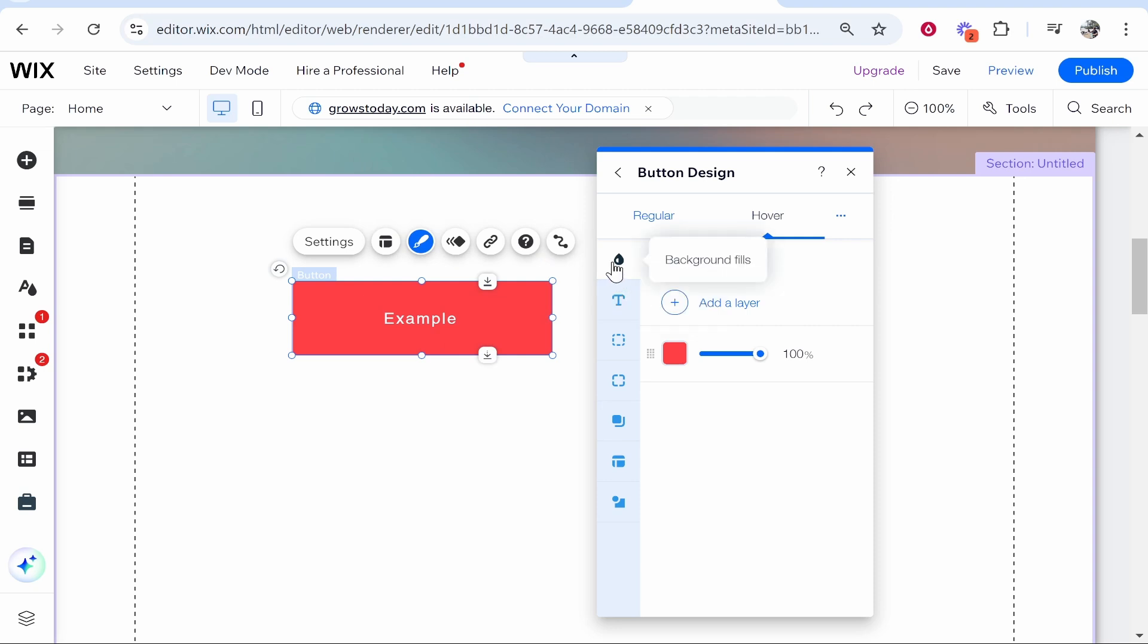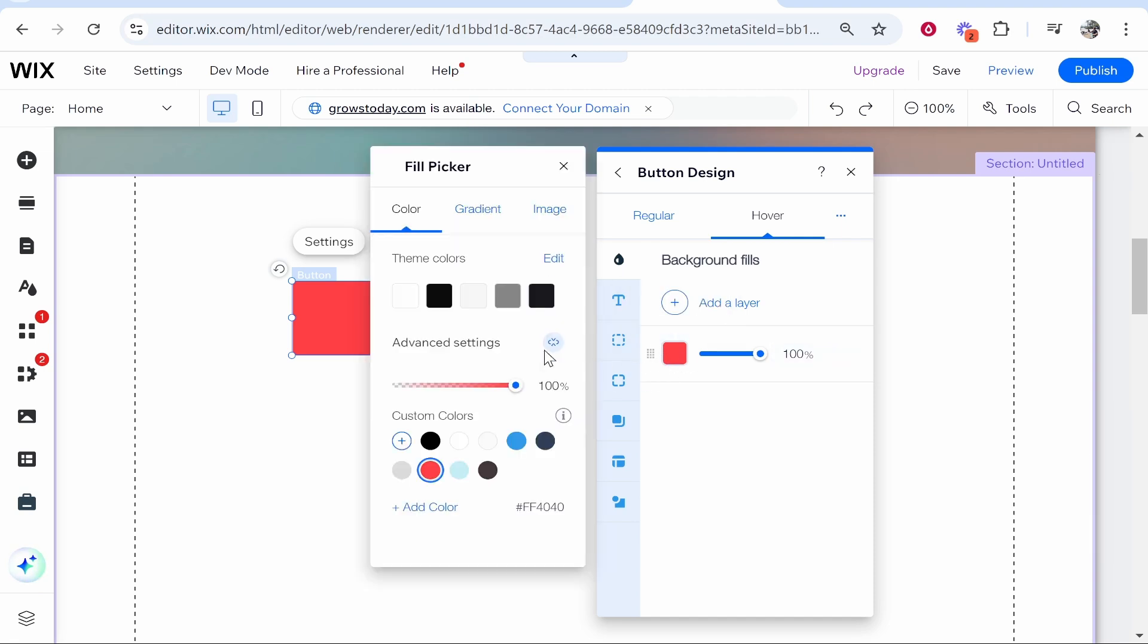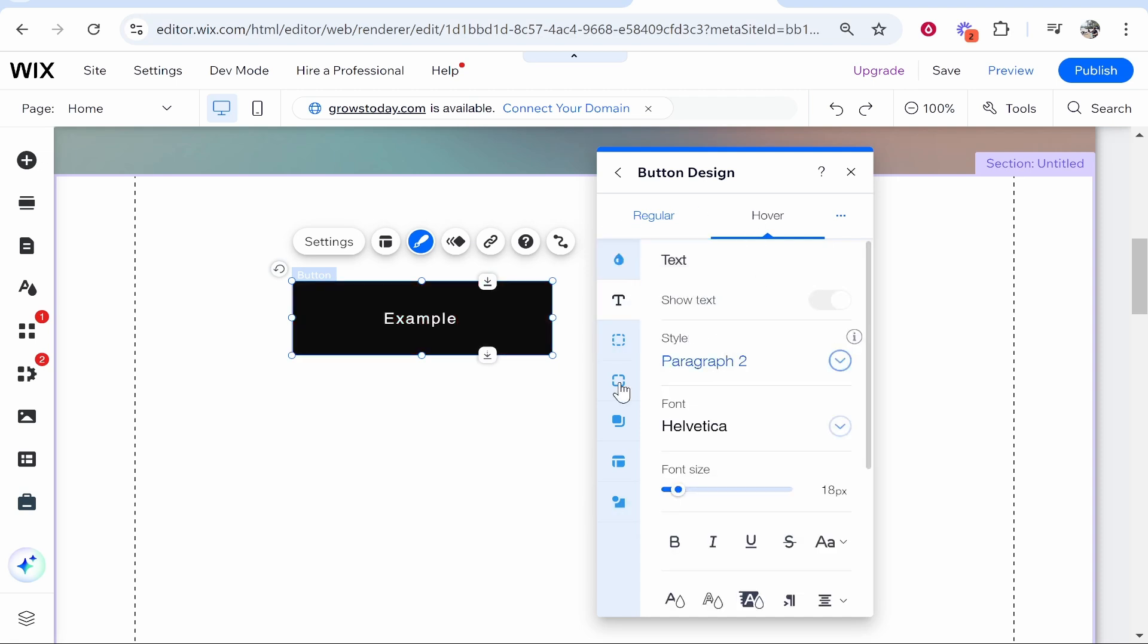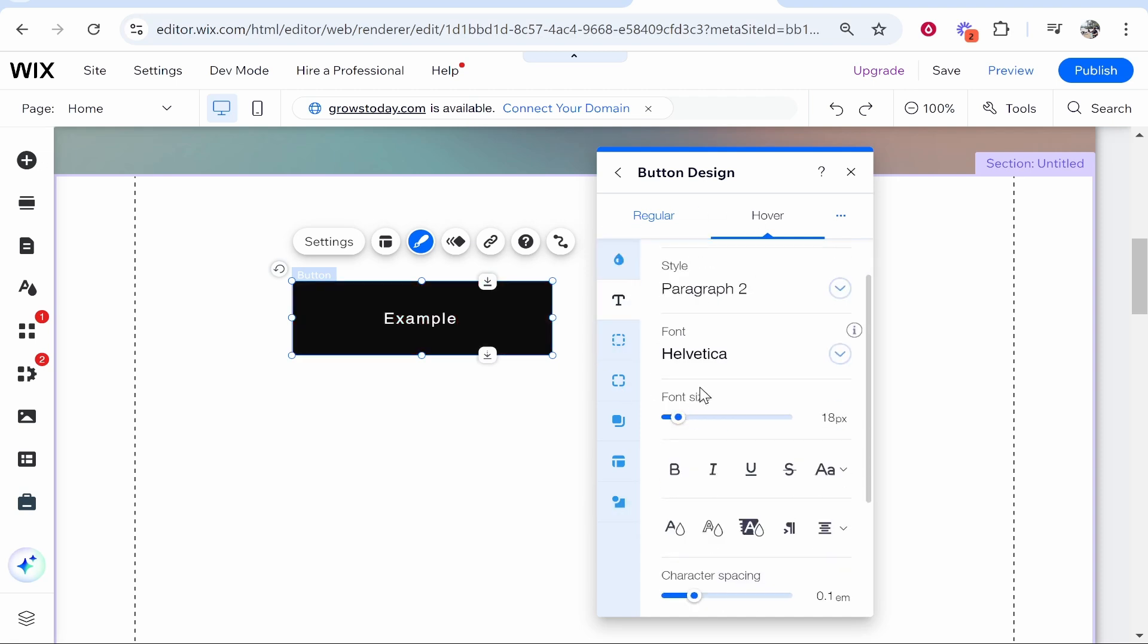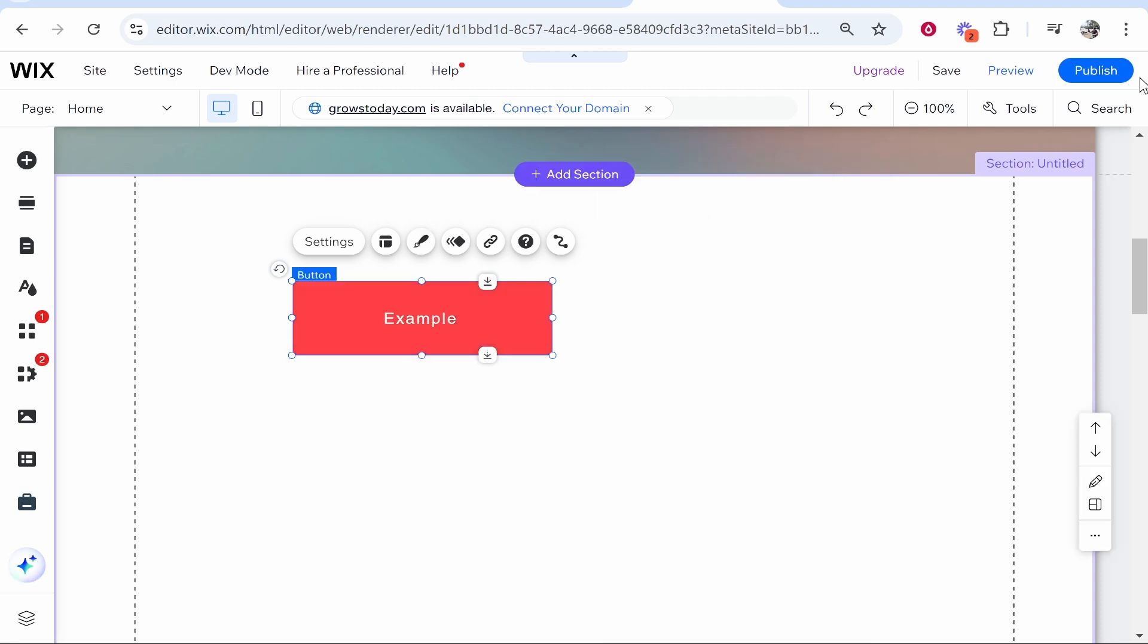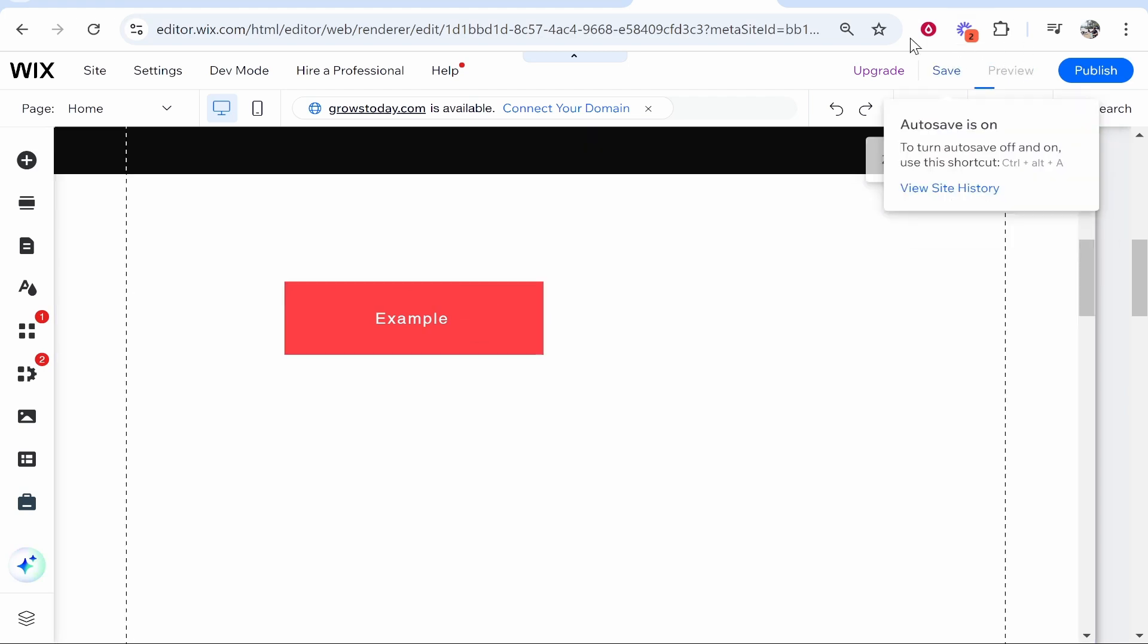If you want a specific action to take place once you hover over it, you can change any of these. For example, when you hover over it you want to change it to black - if you're on hover you can change whatever you want, and every time someone hovers over it these changes will be made.